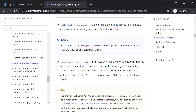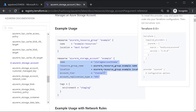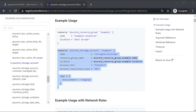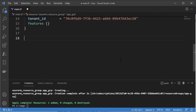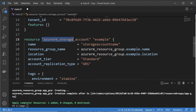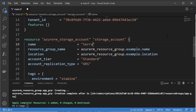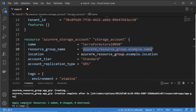Let's copy this entire script - just the resource part for creating the storage account. I'll replace our resource group section with it. The resource type is azurerm_storage_account. We need to give a name for the resource within Terraform itself - I'll call it 'name'. Here is the actual name of the storage account, and remember this needs to be unique.